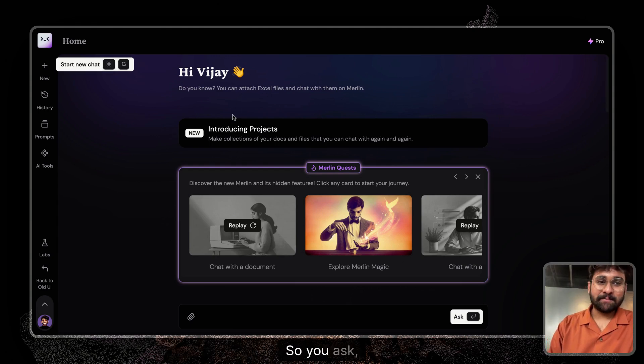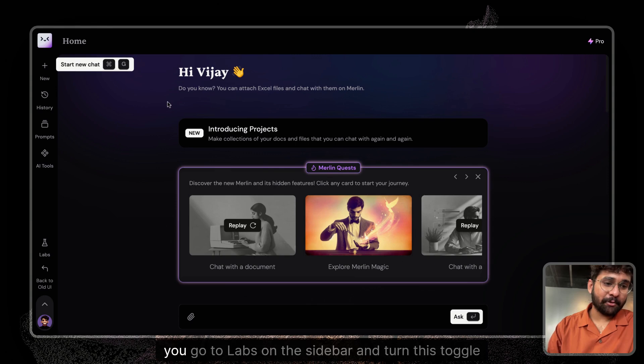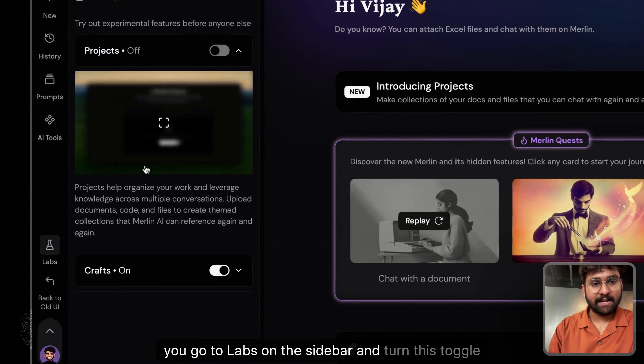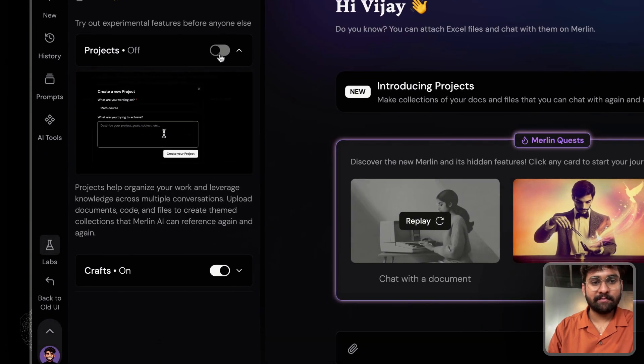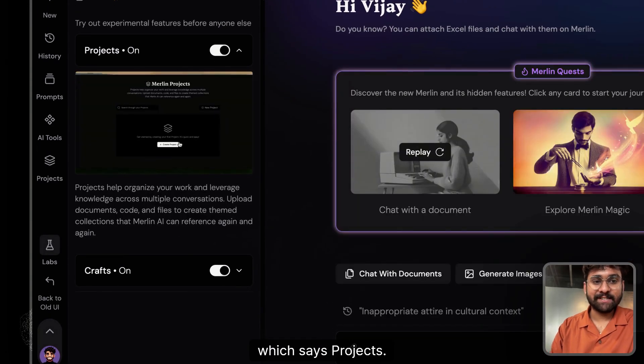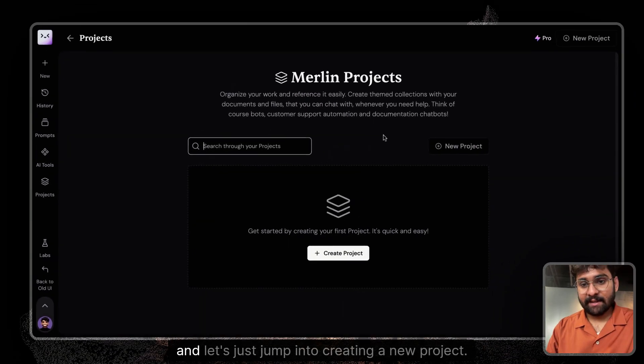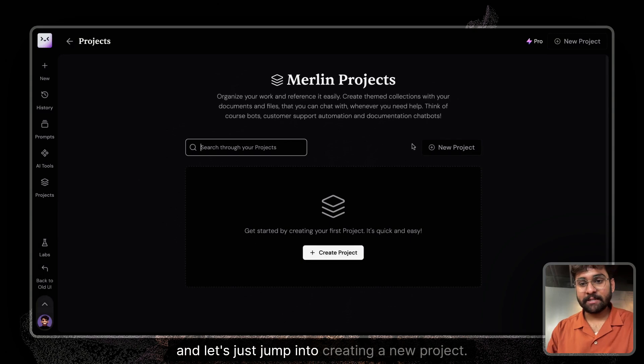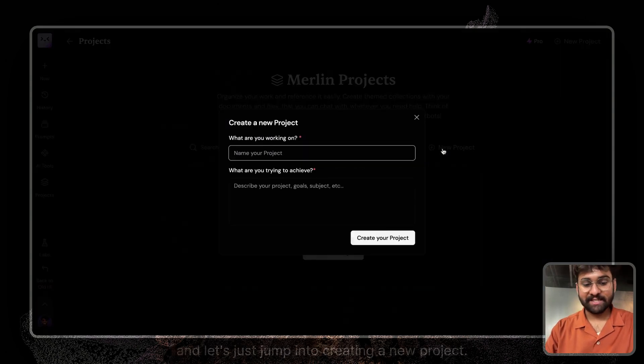So you ask, how do you turn it on? You go to labs on the sidebar and turn this toggle on which says projects, and let's just jump into creating a new project.